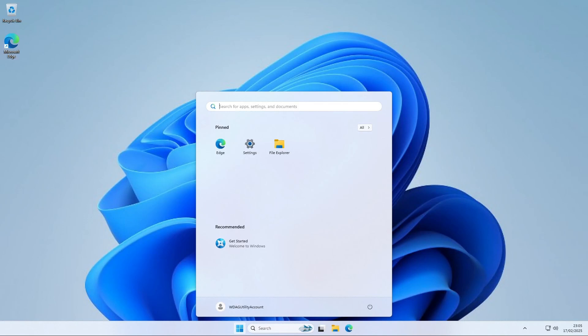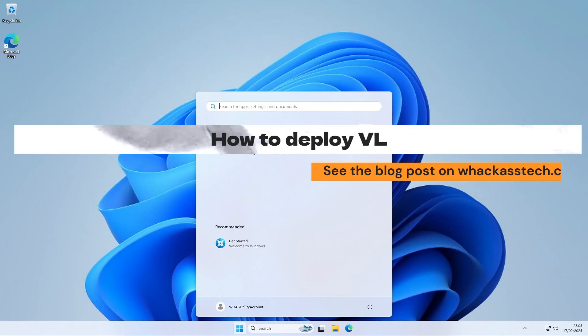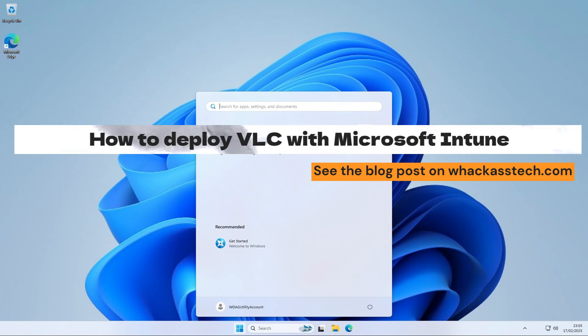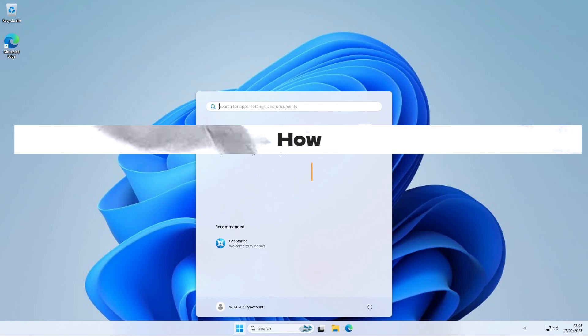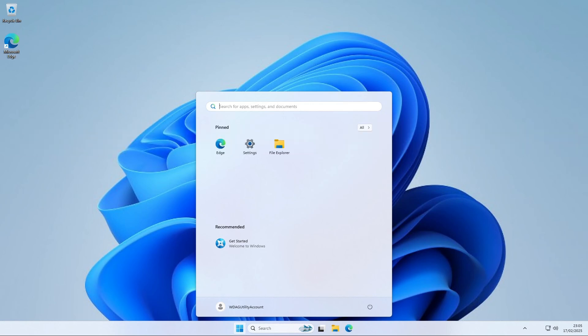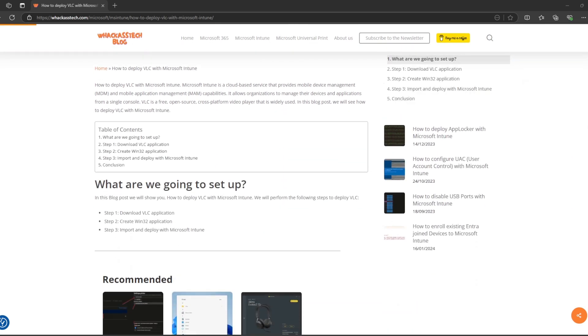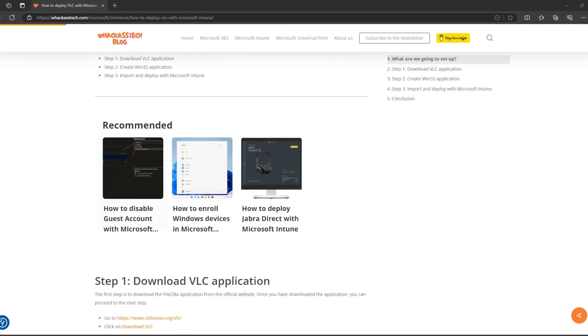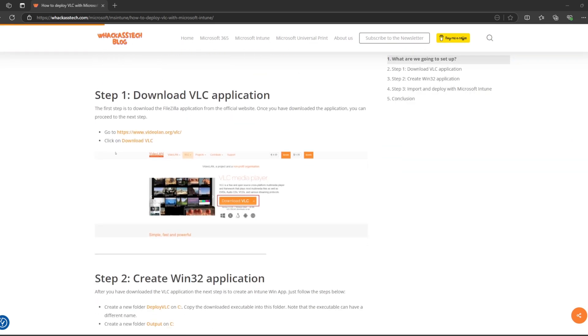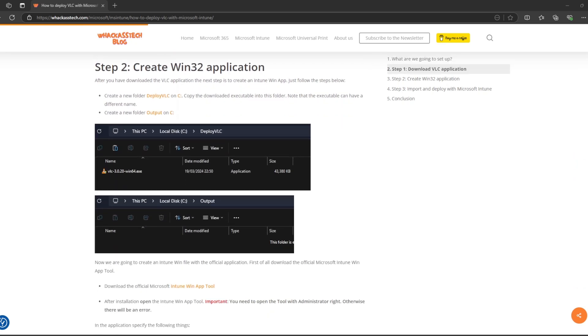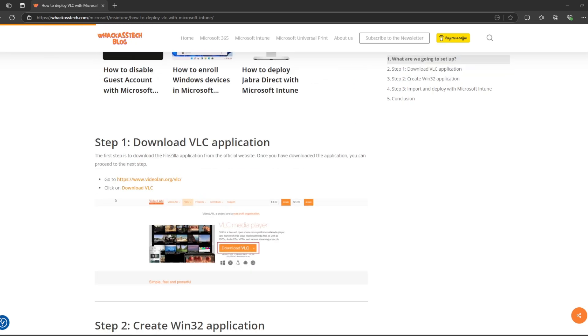Hi and welcome to our new tutorial. Today we will be having a look at how you can deploy VLC media player with the help of Microsoft Intune. We will show you step-by-step how you download, create and deploy VLC. If you want to read about the deployment you can also check the blog post. There you will find more information and you can copy commands directly from that website. You also find the latest blog posts from us with helpful information. The website is also in the description. But now let's start with deploying VLC media player.